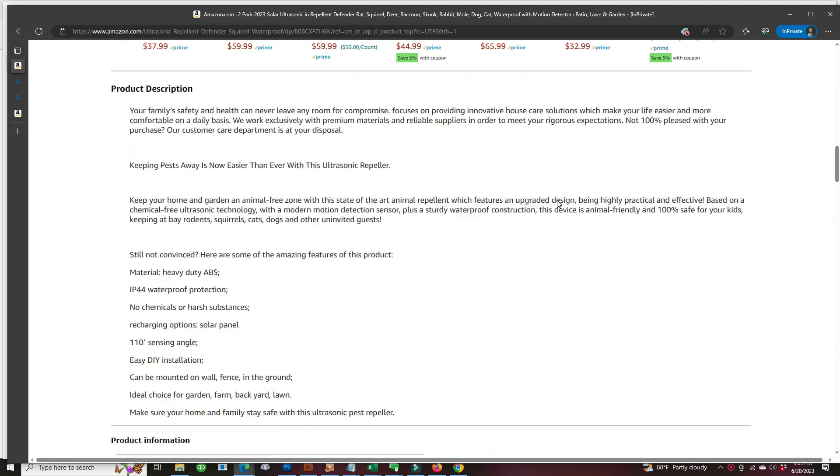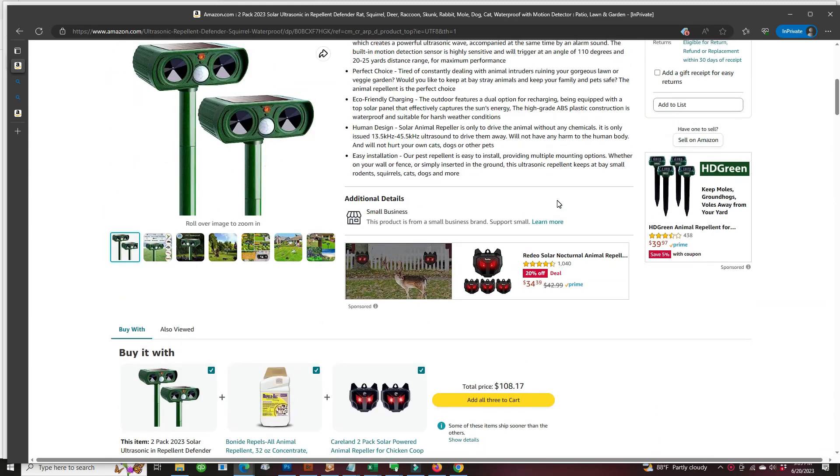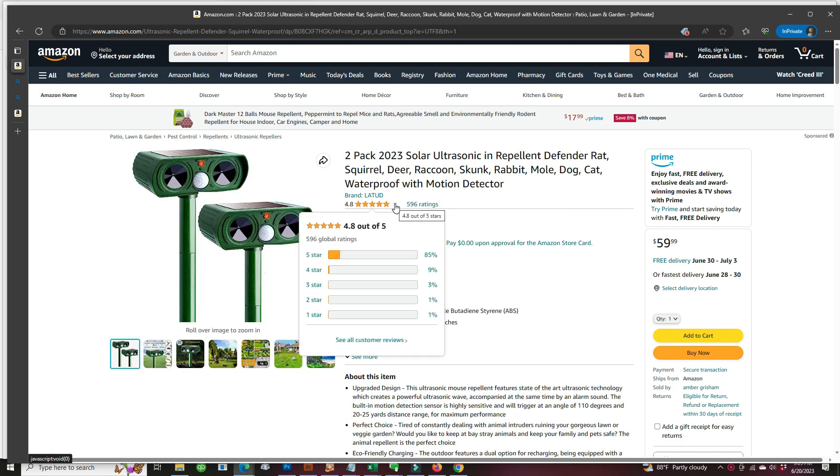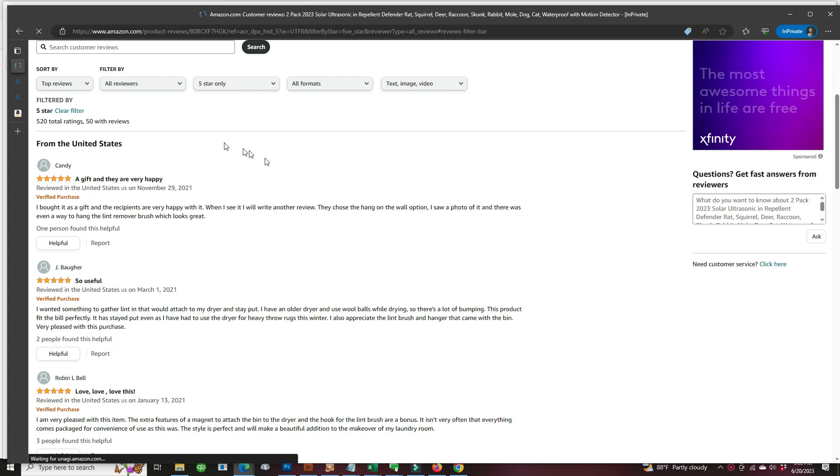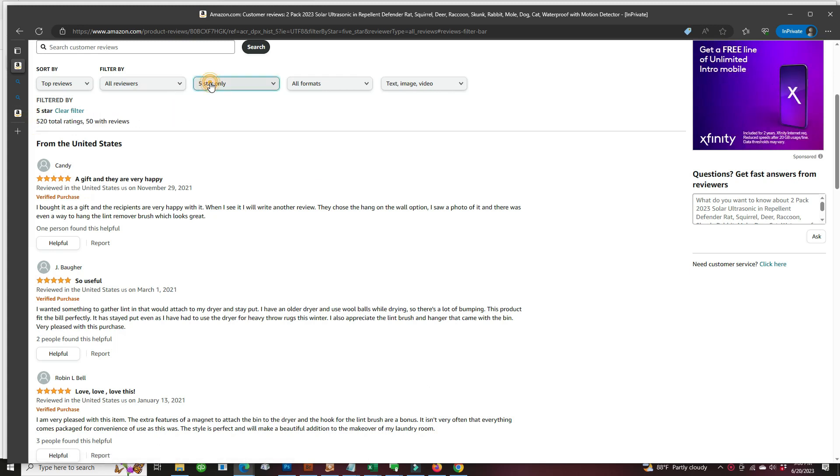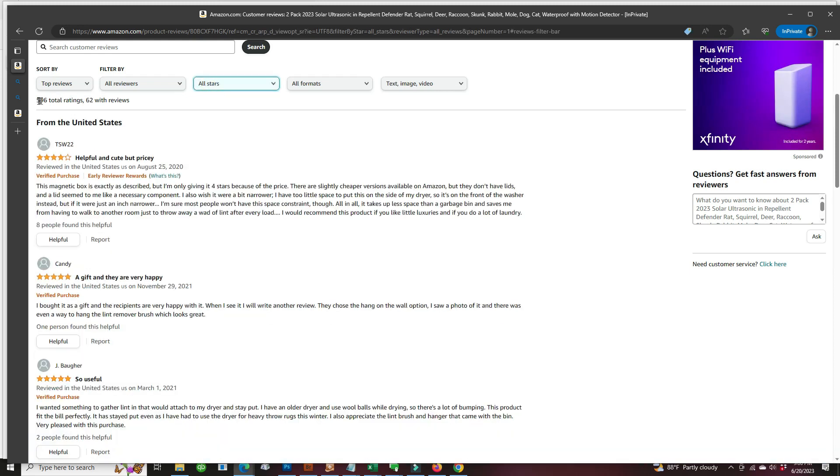Okay, so scrolling back up and we're gonna test where the reviews come from. So we're gonna choose the five star reviews and that gives us five star reviews. Now we're gonna just dial all reviews. That's 596.